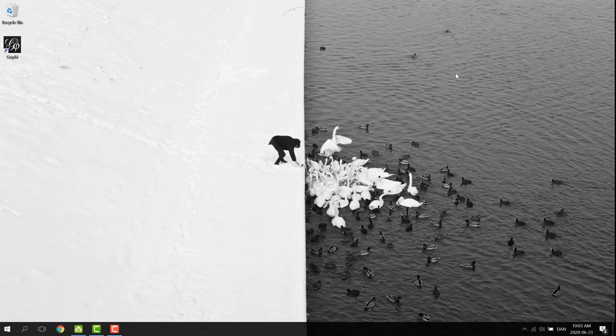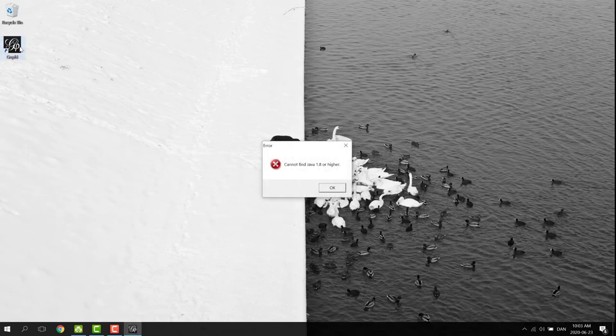OK. Gephi is now installed. So it should work, right? Let's try it.